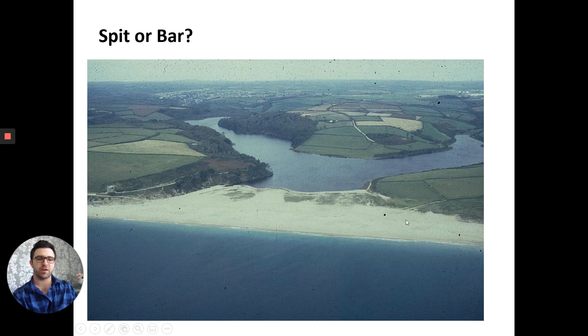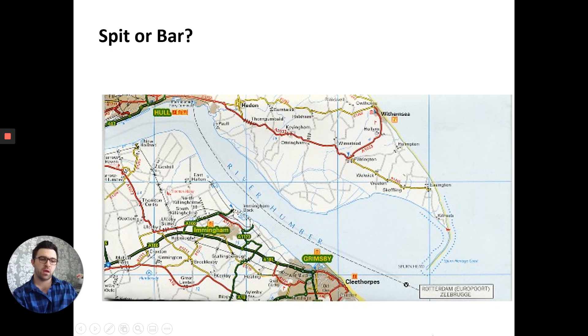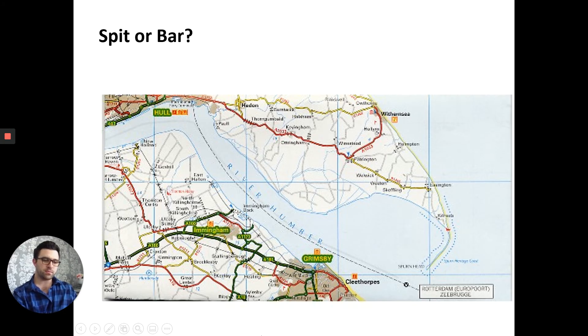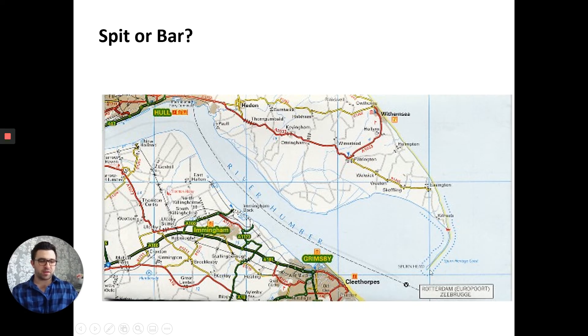How about this one? It is a bar, as it joins both sides of the land together, forming a lagoon — this sheltered area behind it.